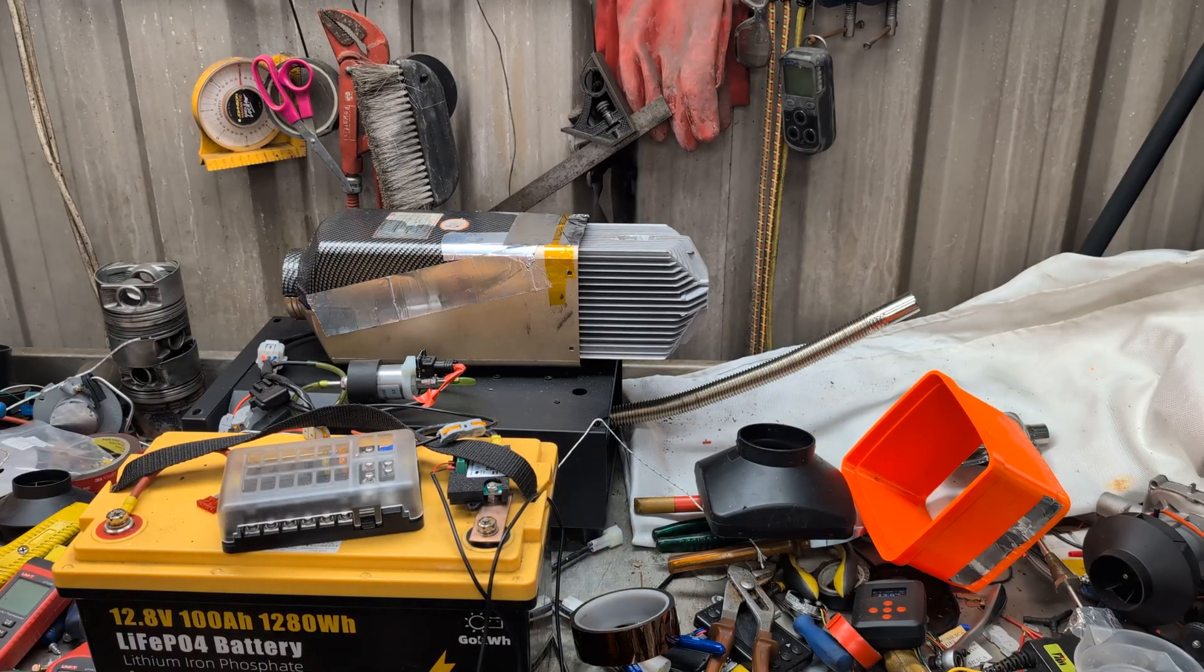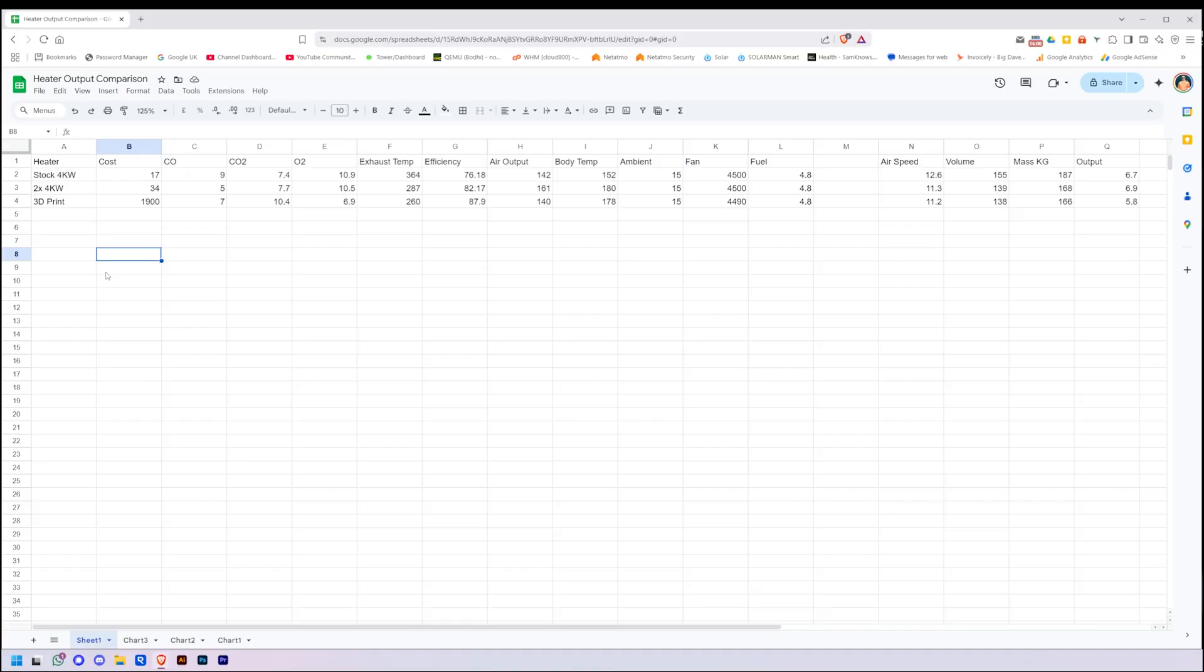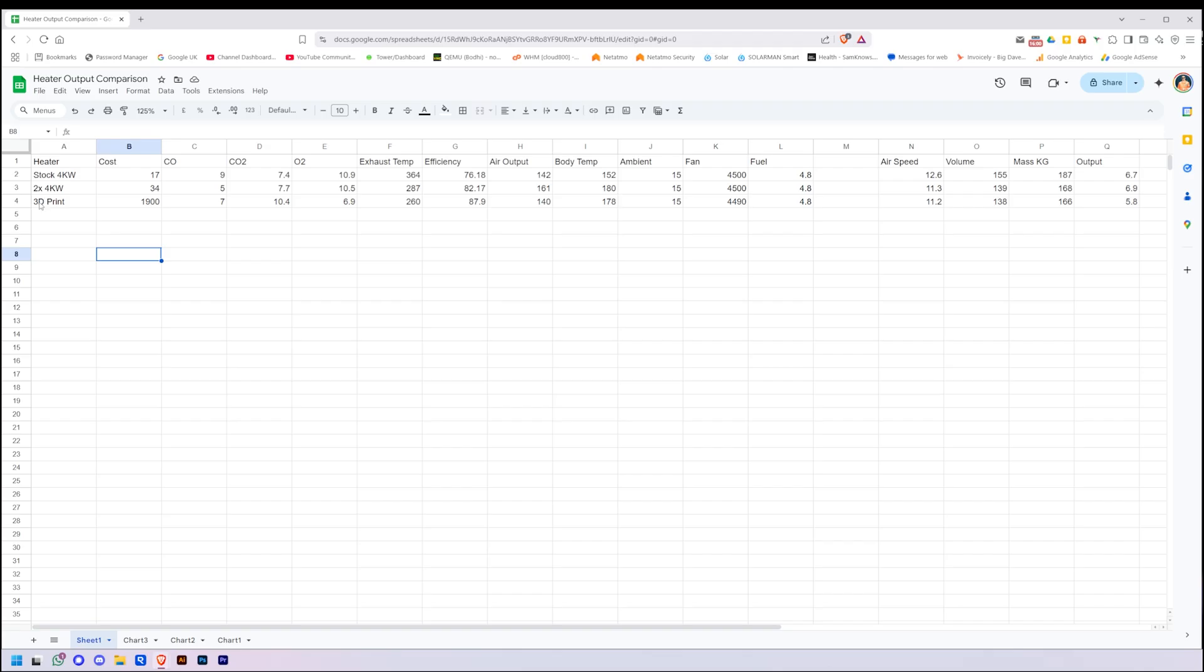Alright, let's go inside. Here we are on the computer, and here's the tables that I have made of the data what we have collected. We've got the stock here, the two fours joined together, and the 3D print.